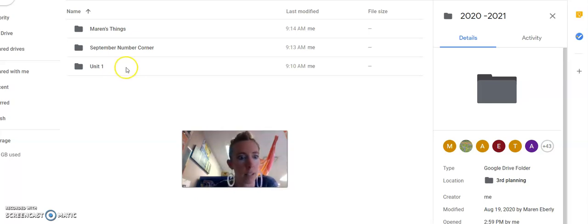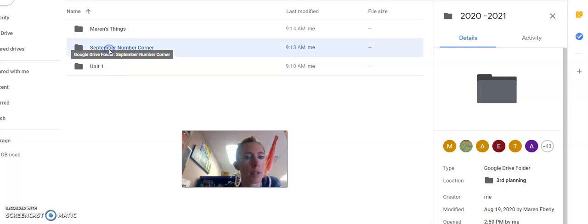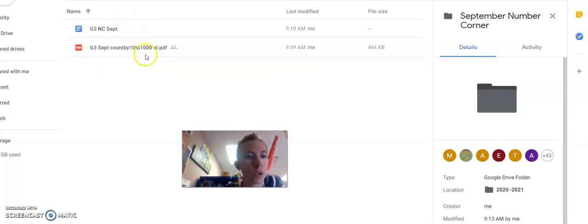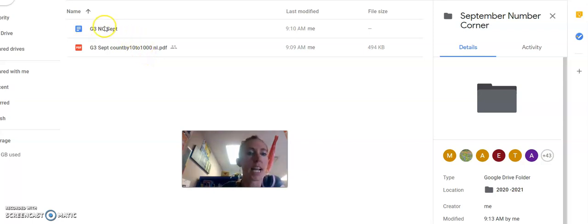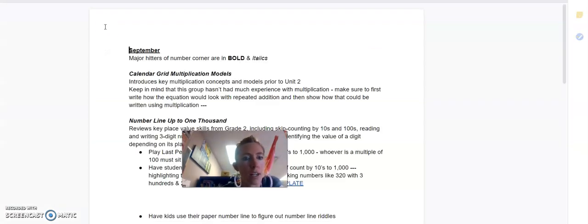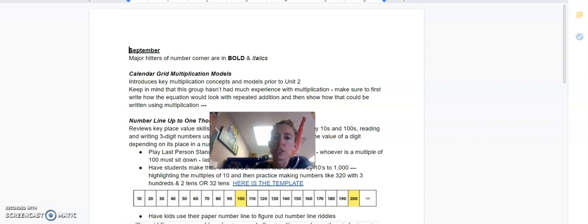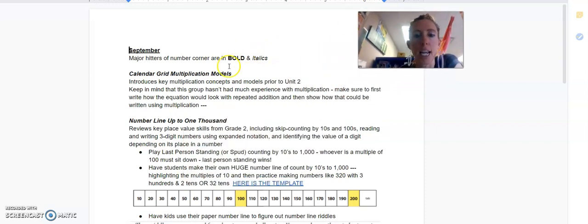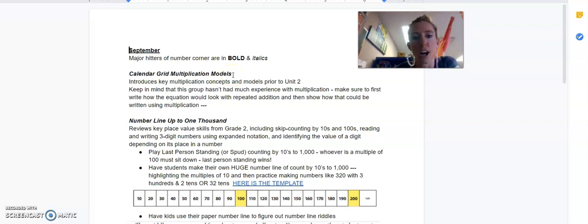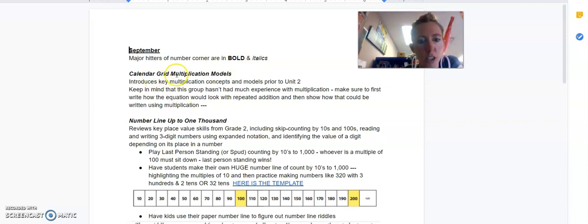If you click on September Number Corner, these are my up-to-date thoughts and resources for you on that. These are the thoughts after looking through Bridges' suggestions for COVID stuff and my own thoughts on their thoughts. September Number Corner major hitters are in bold and italic, so these two right here.